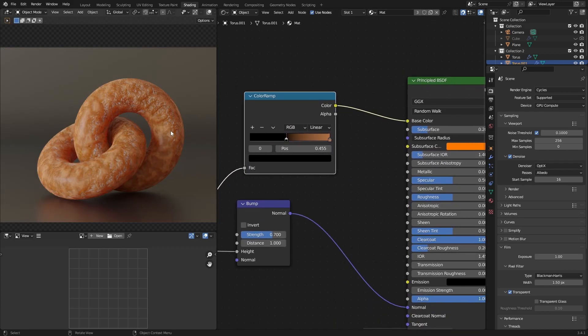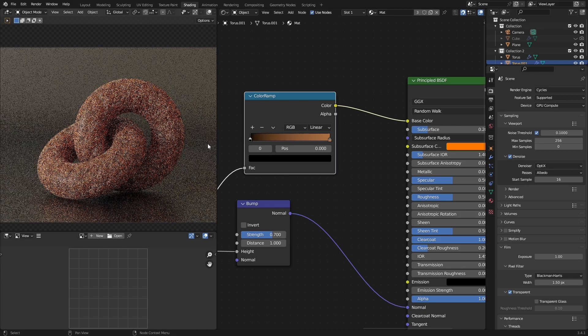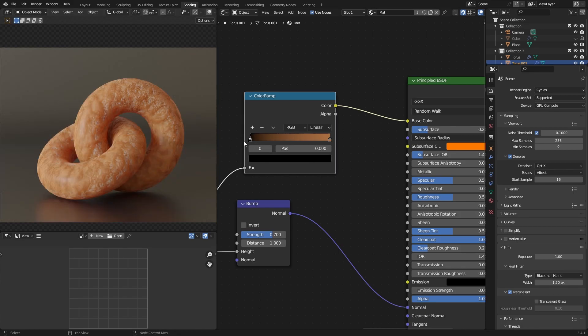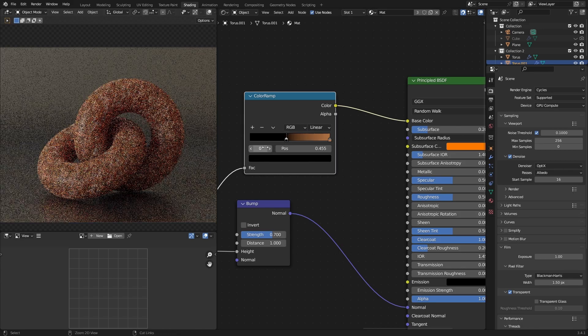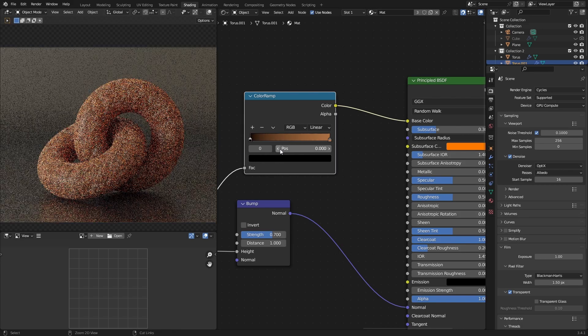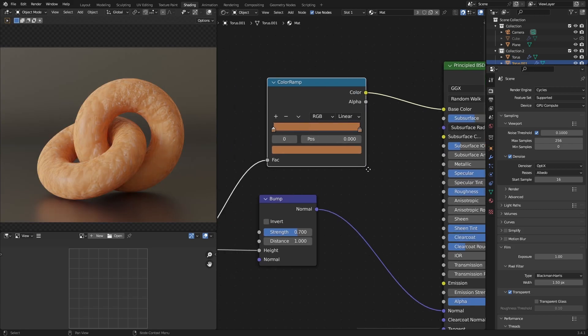Now this does not look like an appetizing donut at all. All right. And that is sort of the point. Is it not? Anyway.